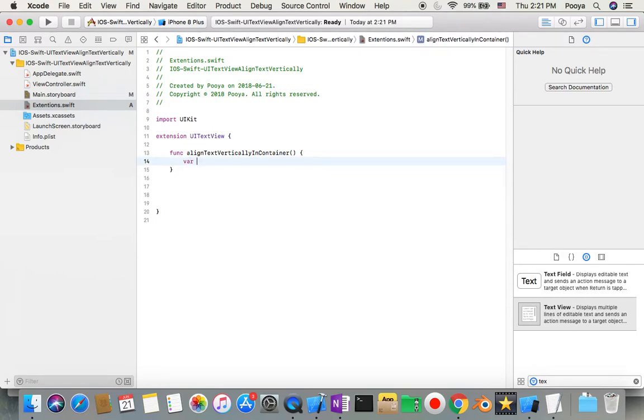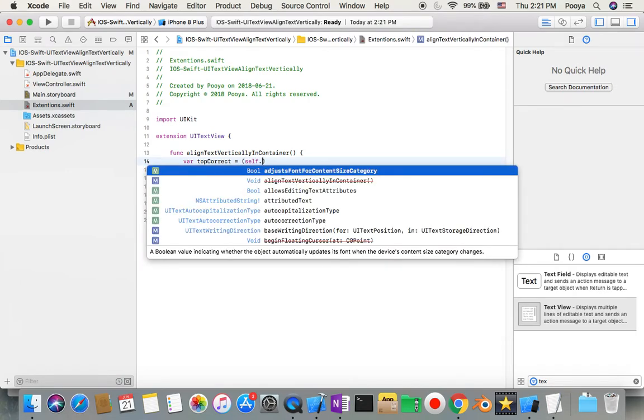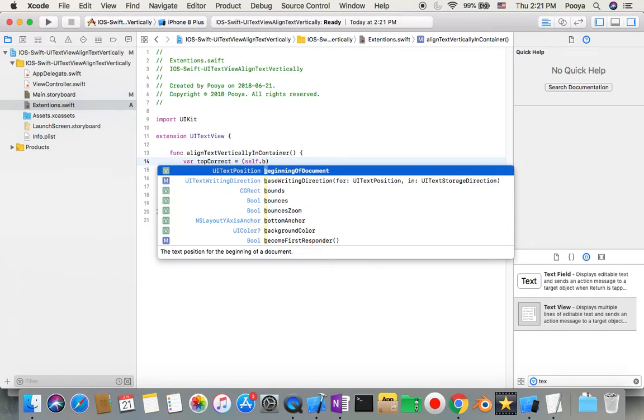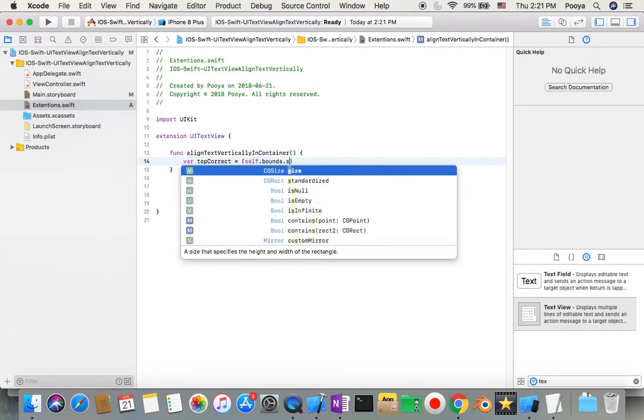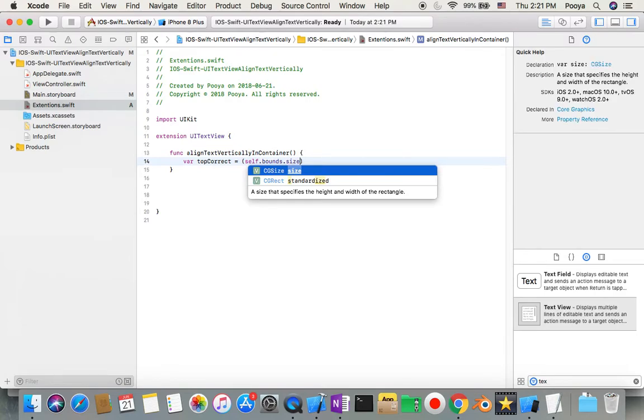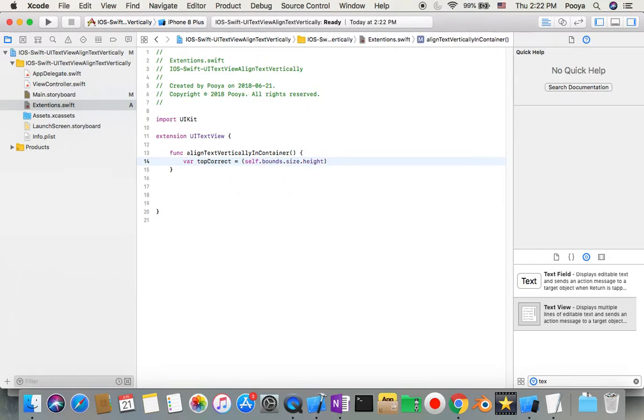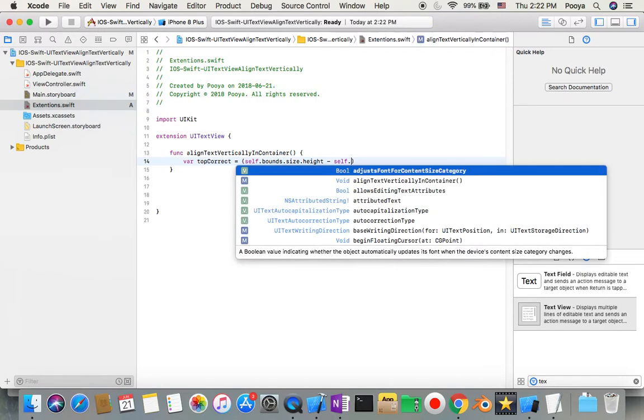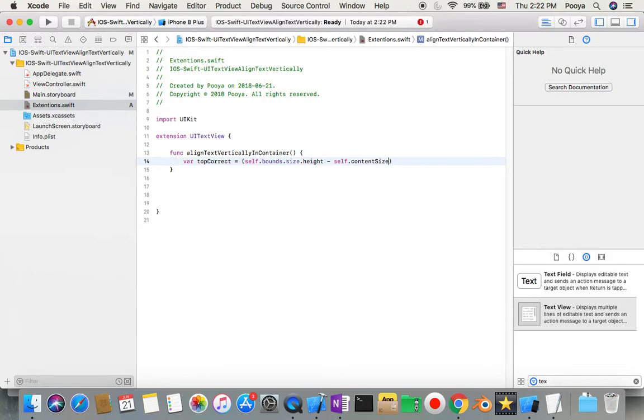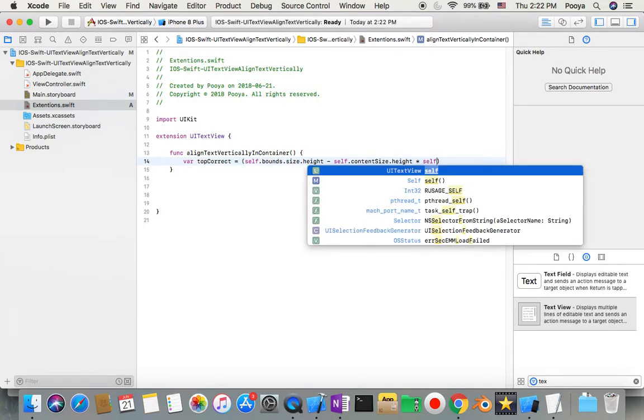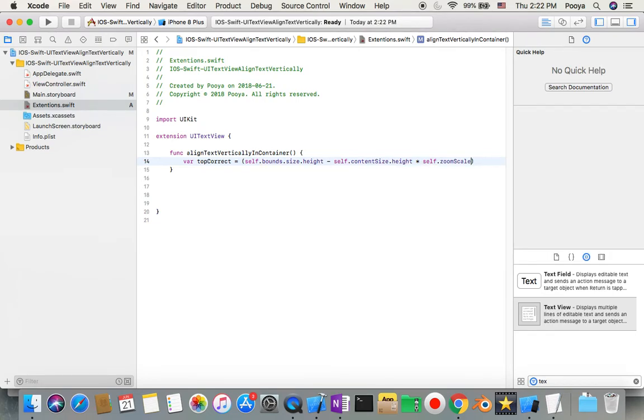Where topCorrect equals self.font.size.height. Okay, this one minus self.contentSize.height, multiply by self.zoomScale. Okay, so this one divided by two.